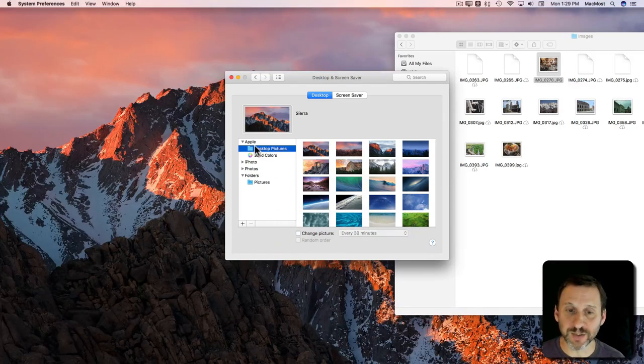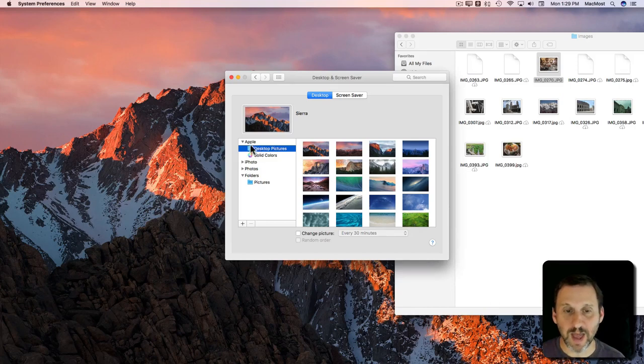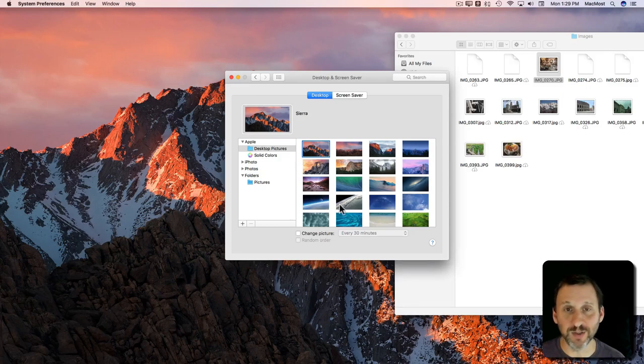So those are your different options. To set it back to the default just go to the Apple Desktop Pictures. Select your default one at the top left or any one that you want to use and it changes it back.